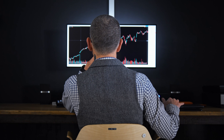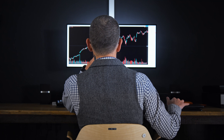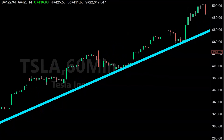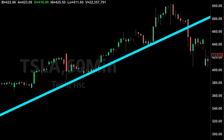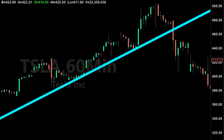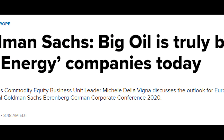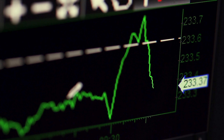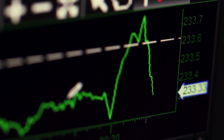The trend is your friend — we've all heard that saying. And this phrase is true, well, until it's not. Most traders fail to recognize that one news item, or one institutional investor, can change the direction of a trend at any given moment.